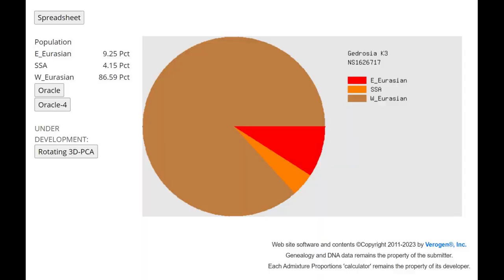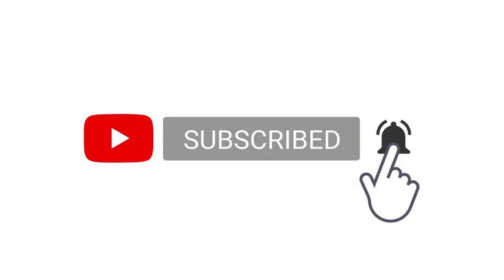With Gidrosa K3, we see the same thing. She scores 4% Sub-Saharan African without actually having any Sub-Saharan African admixture. Thank you guys for watching until the end. The link to download this file in 23andMe format will be in the description, and the G25 coordinates for this file are also going to be in the description of the video. Leave a like and subscribe if you enjoy what I do here on YouTube.